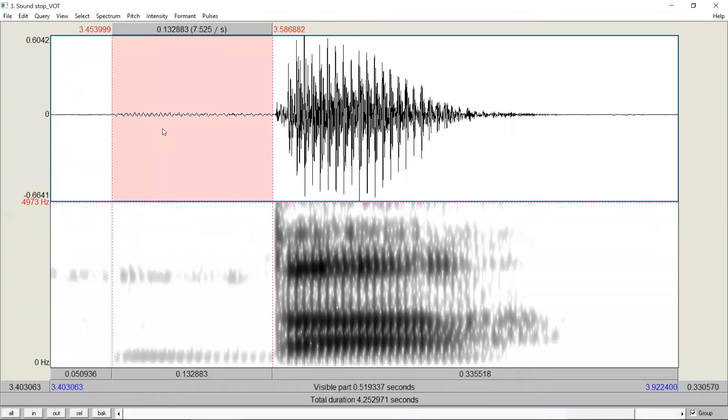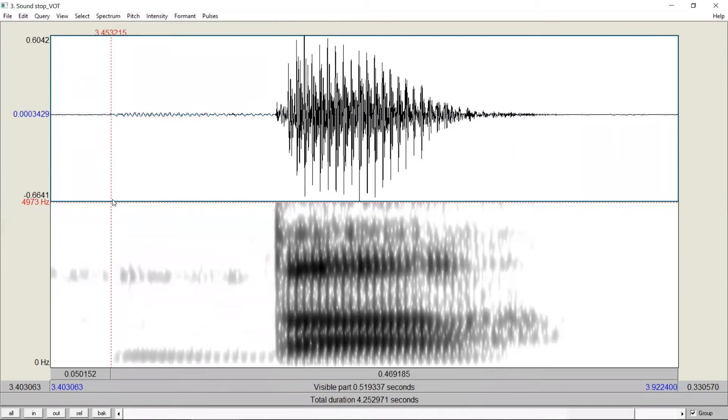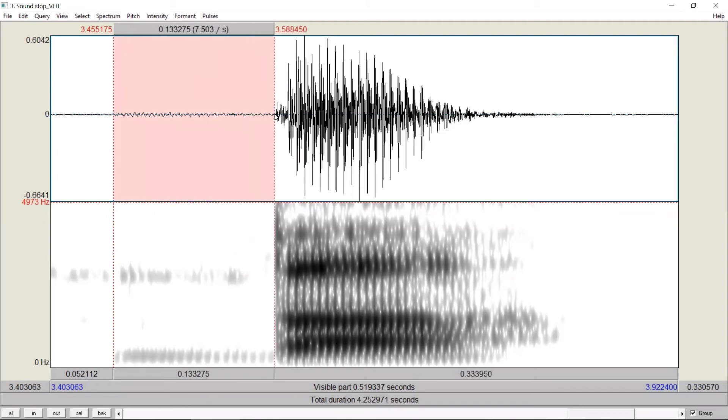In the waveform, there is a periodic wave in very low amplitude. In the spectrogram, we see the voicing bar. In other words, this is the time where the voicing starts. To measure the voice onset time, we measure the interval between this time point and the release of stop closure.